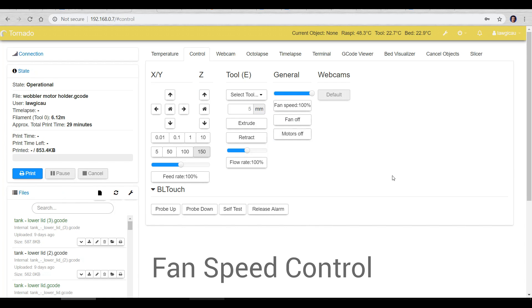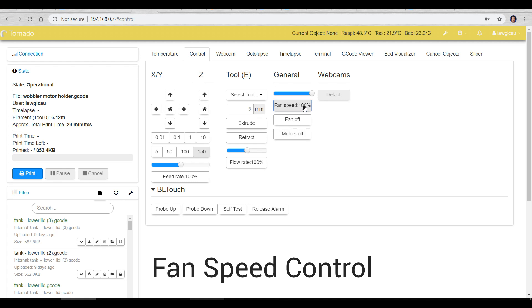Our next one is called fan speed control and once again on the control tab it is added and you can see here we can manually set the speed and then we can turn it off and we can set it at any value that we want. Hit that button it'll turn to that, turn it off once again. Really handy to be able to control that all from the same tab.